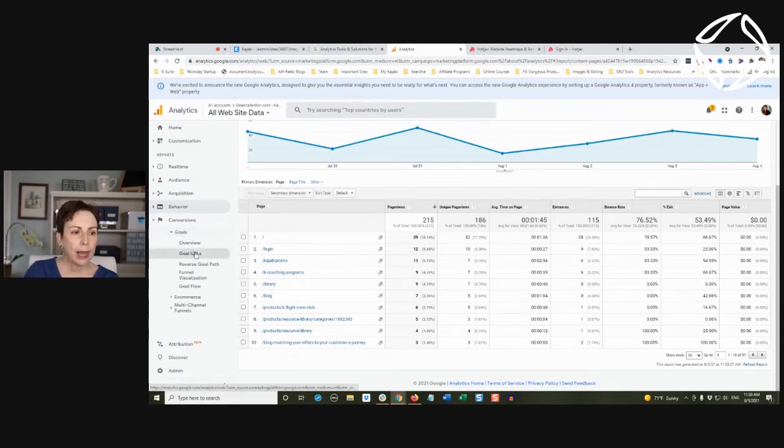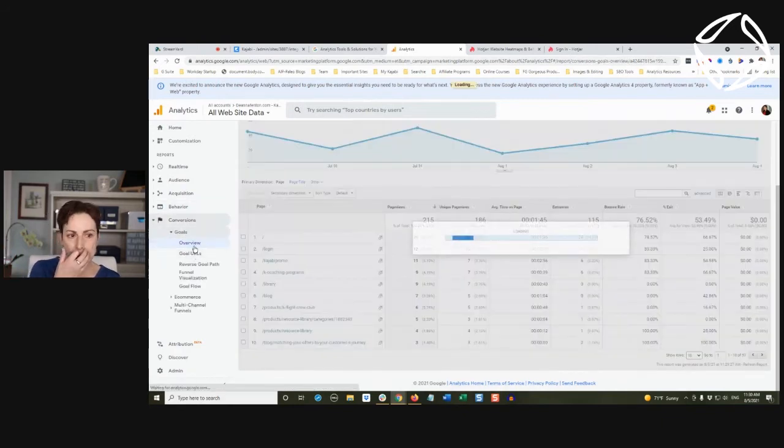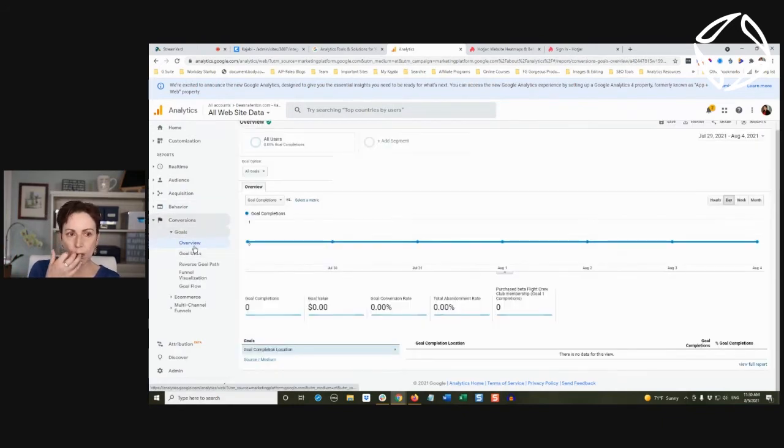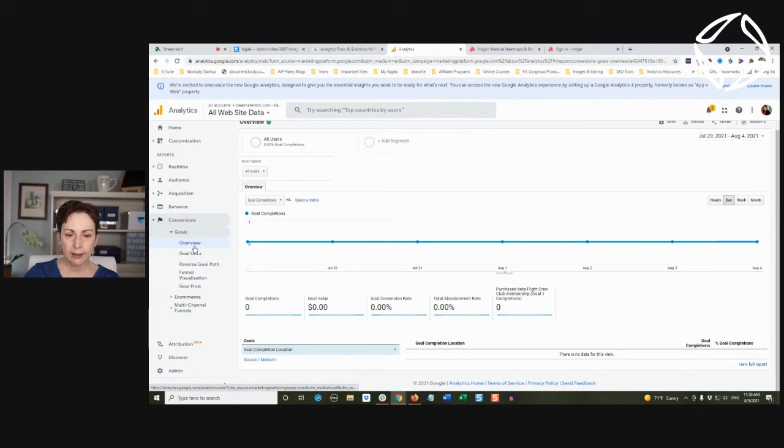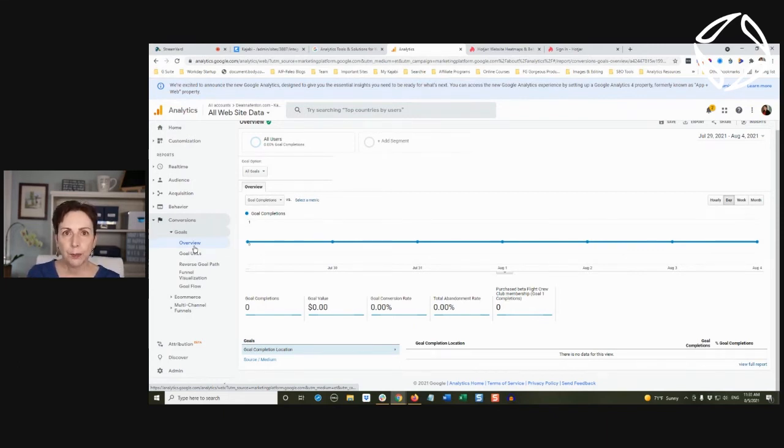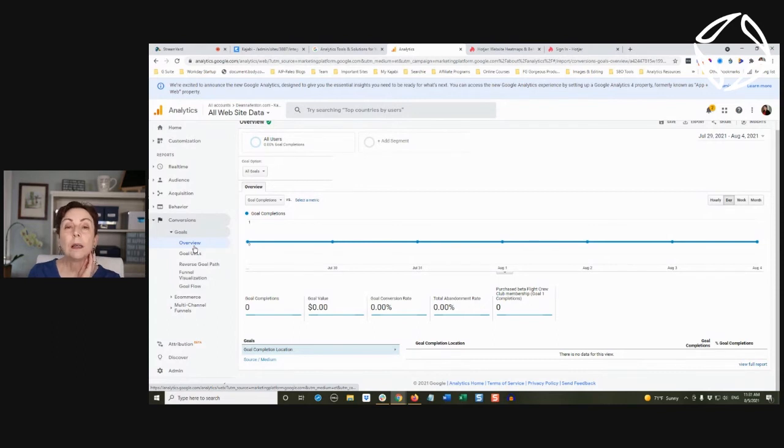You can create a goal, and I won't go into a whole lot of detail because it does have a pretty good explanation of how you track this stuff. Your goal can be conversions on my opt-in and it's going to say, tell me the pages that you want to track.